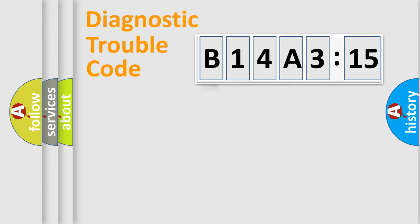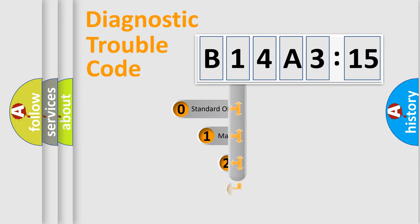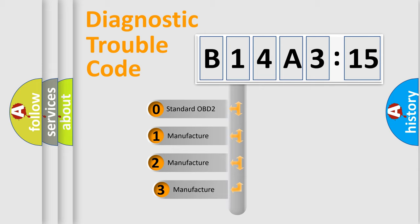Powertrain, Body, Chassis, and Network. This distribution is defined in the first character code.